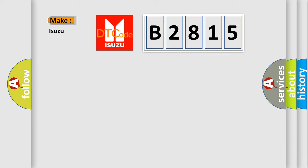So, what does the diagnostic trouble code B2815 interpret specifically for Isuzu car manufacturers?